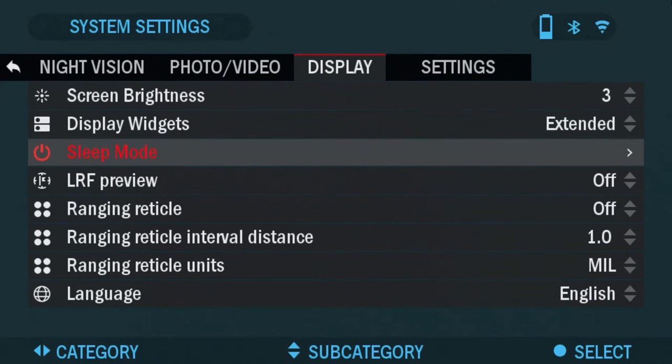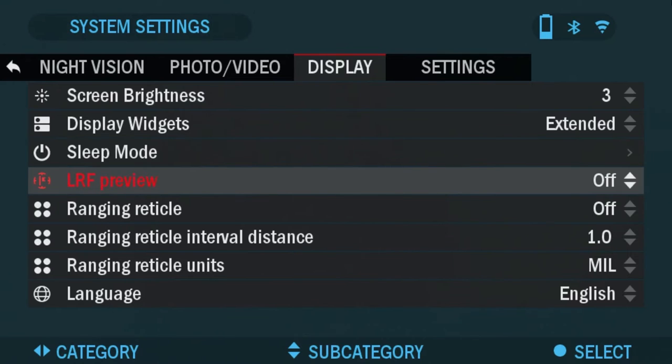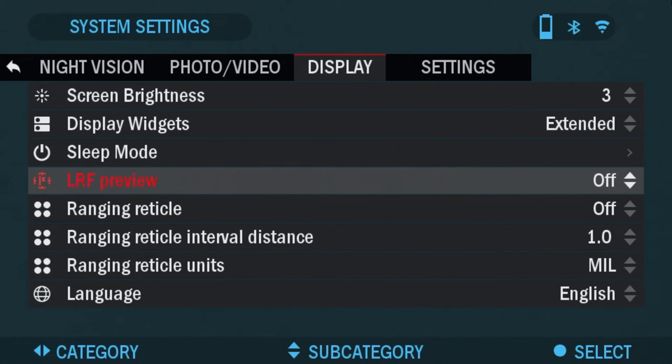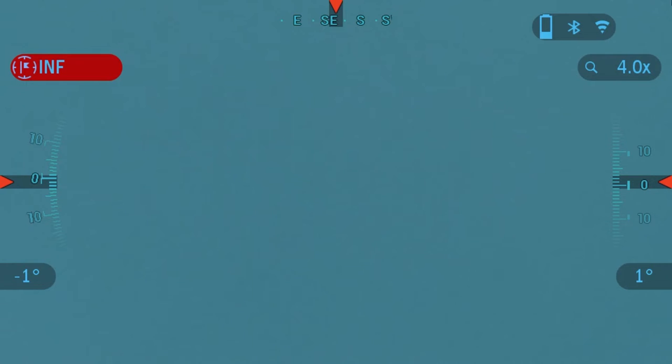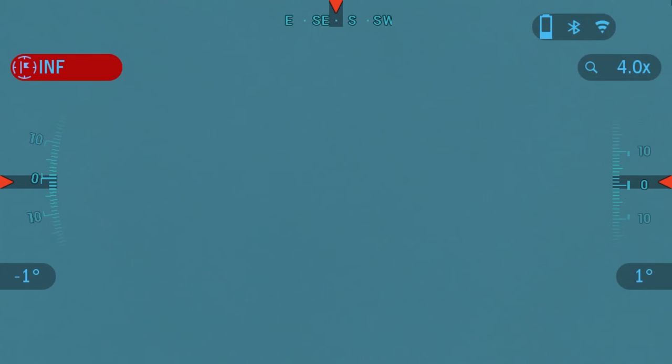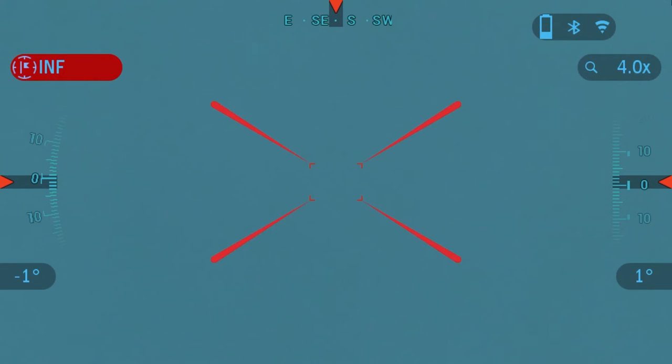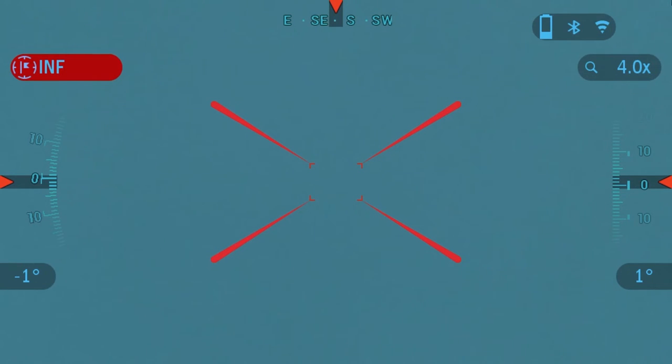Next one is LRF preview. Basically, if it's off, I'm going to show you how it looks like in the viewfinder. We're going to go back and because this has a laser rangefinder, to activate the laser rangefinder you're going to be pressing the power button just with one click. If you see here, it shows you the arrows and the little box of where you need to point for it to range the distance.